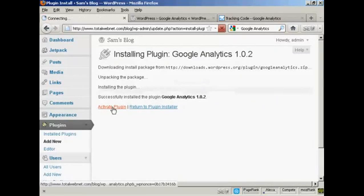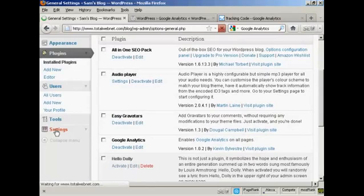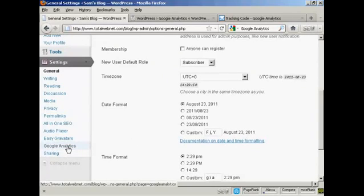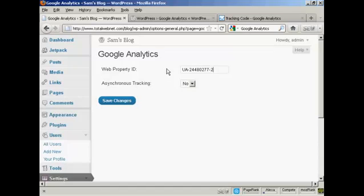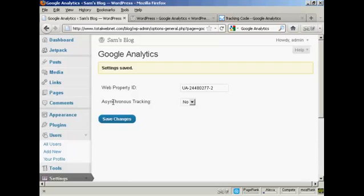And there we are. Now I want to activate the plugin, so click on the link. The plugin is activated. Now, what I have to do is come down here to Settings. You'll see it's added a setting here — Google Analytics. So I'm going to click on that. Then I add my web property ID — I delete the blank one that's there and paste in the web property ID. I can choose whether I want asynchronous tracking or not; I'm going to leave it at No. And then click on Save Changes. Settings are saved, and now Google Analytics is installed on my blog.